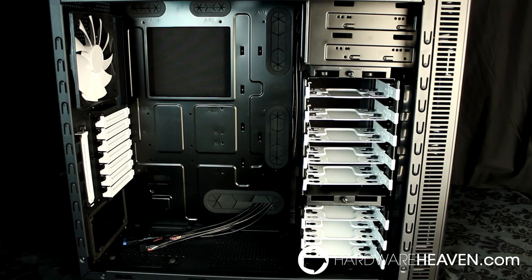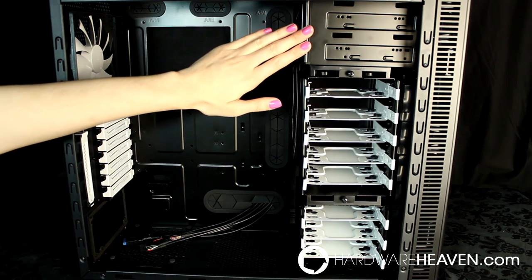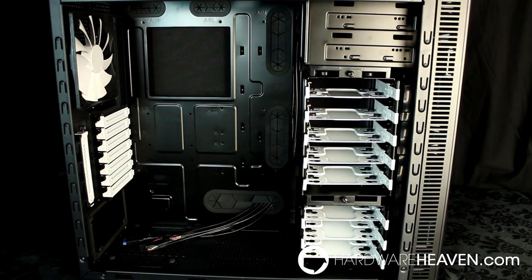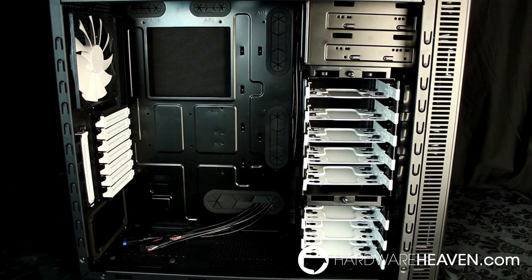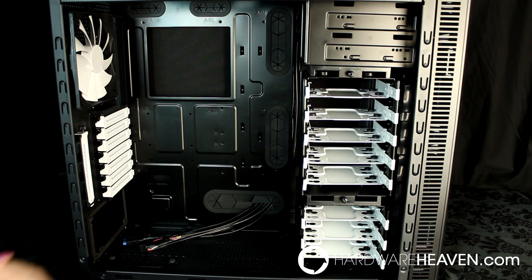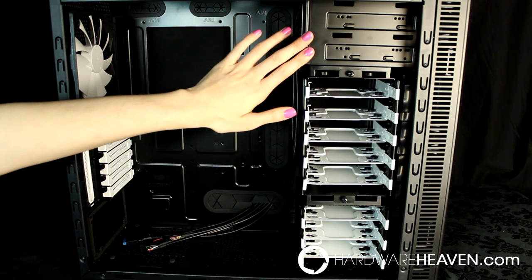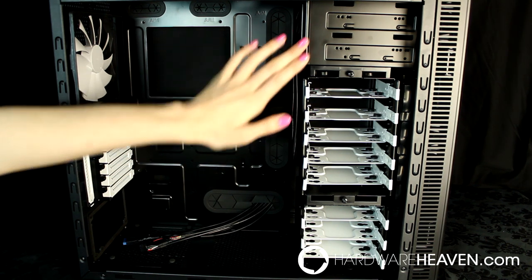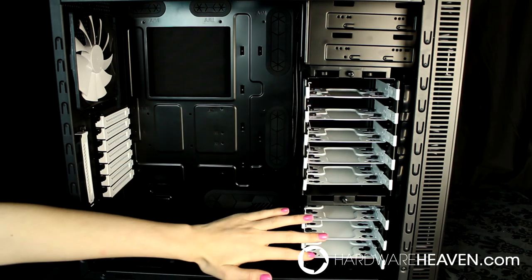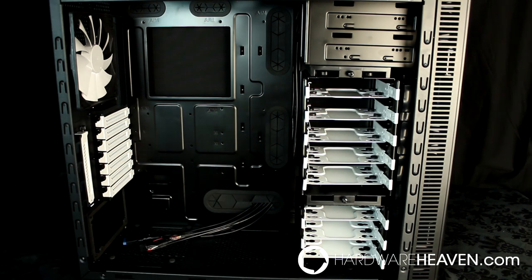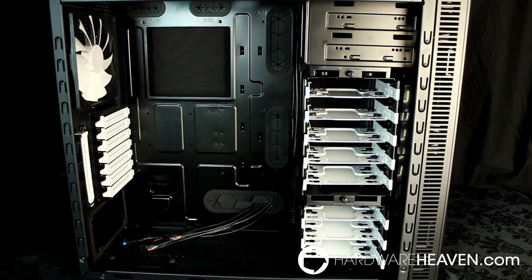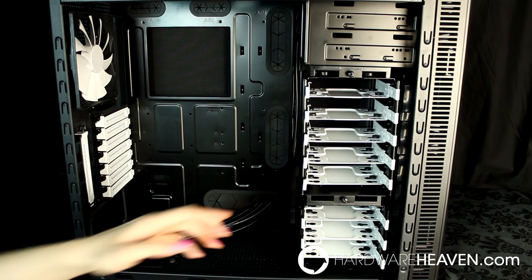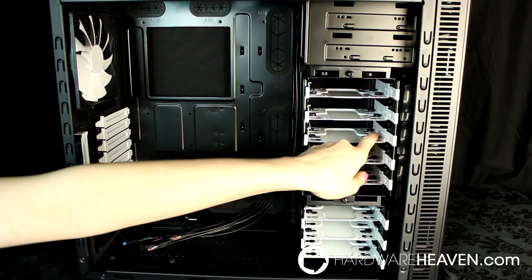Taking a look at the inside of the case, the two 5.25 inch optical bays aren't toolless, which is something I would have liked to see from a case at this price point. The bottom one comes with a 3.5 inch adapter, and below that we've got eight hard drive trays which can support either 3.5 inch or 2.5 inch hard drives or SSDs, and the drives are mounted using anti-vibration mounts.